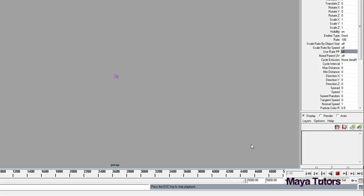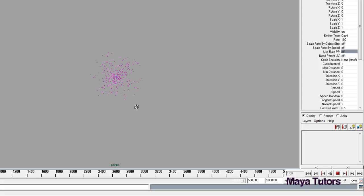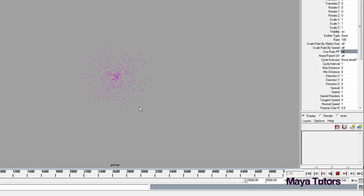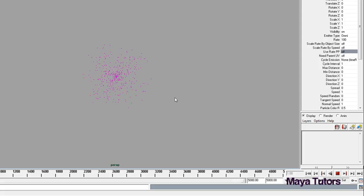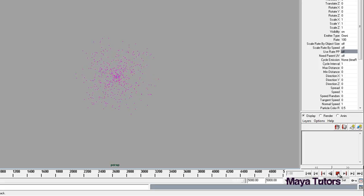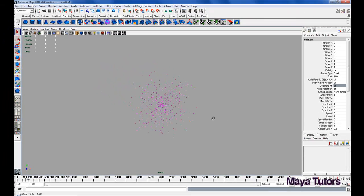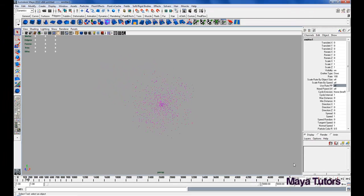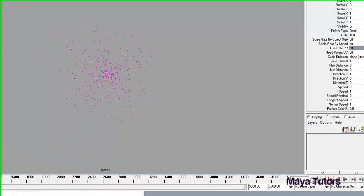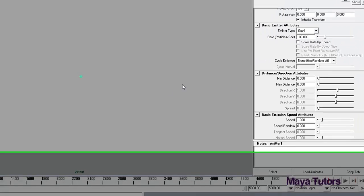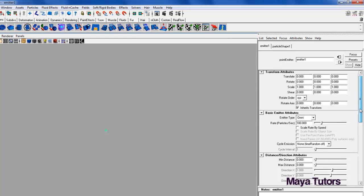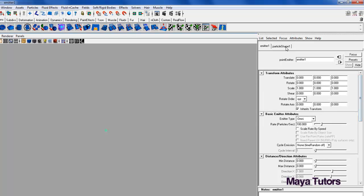If I click the play button you'll see what the basic emitter does. It's emitting particles in a spherical direction, they live forever, and I believe the count is at 100 particles per second. I'm going to stop that there, control A, and open up the attributes menu.